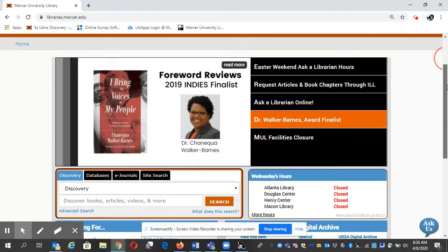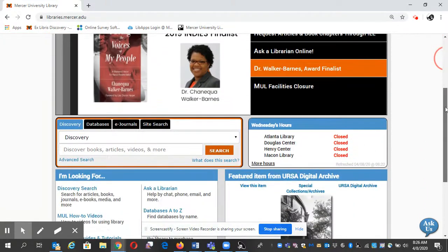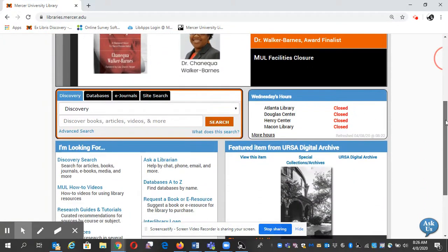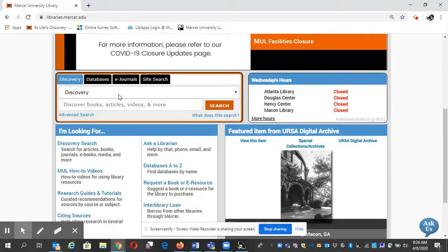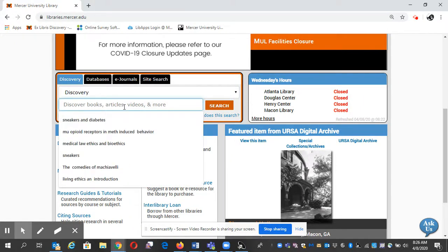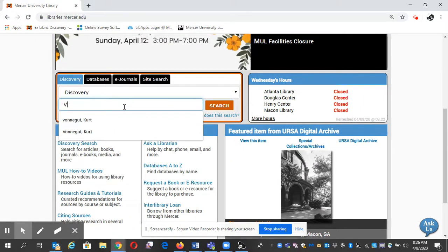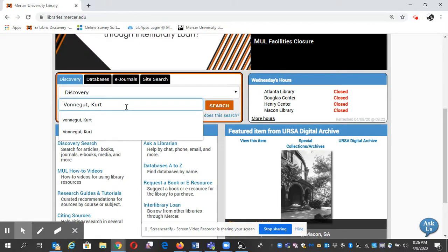I'm going to scroll down a little bit until I see this discovery tab. I'm going to keep the search very simple, and I'll just click search.